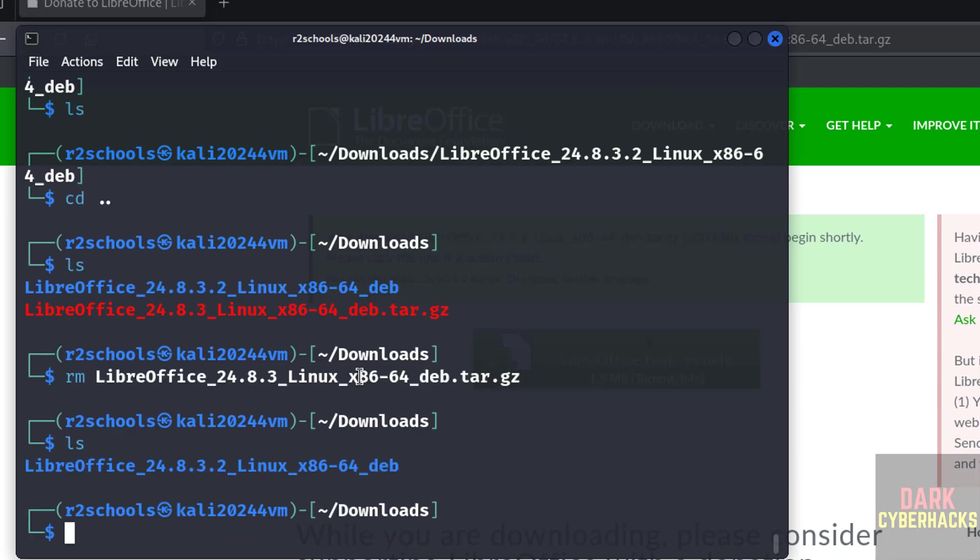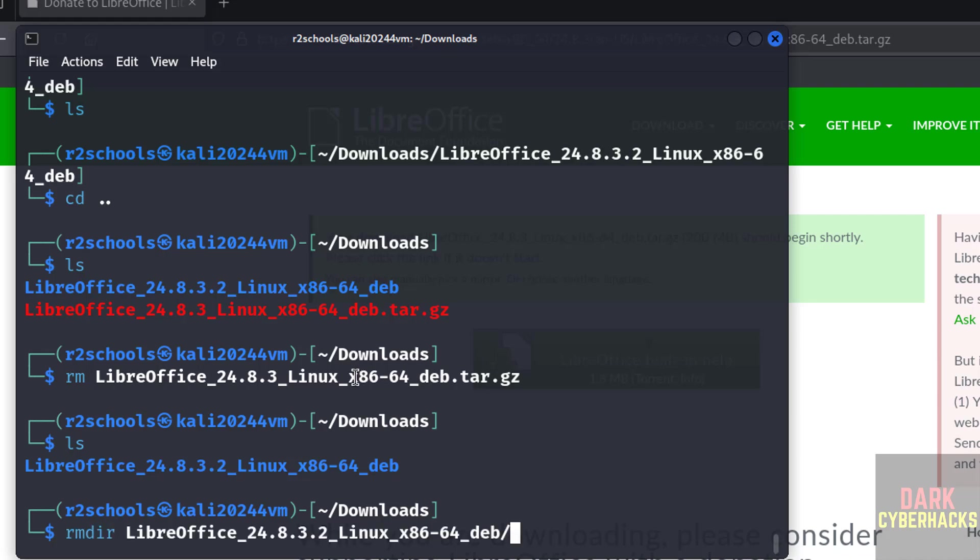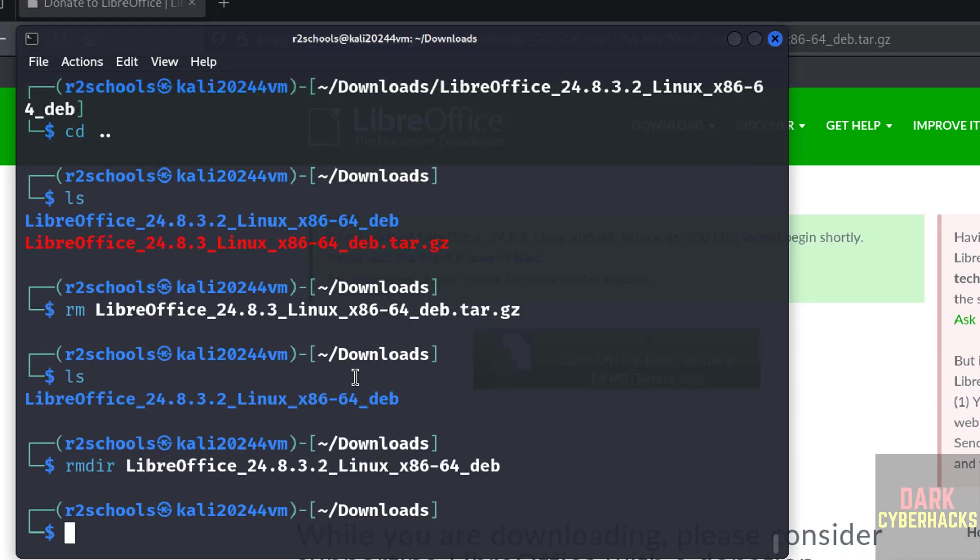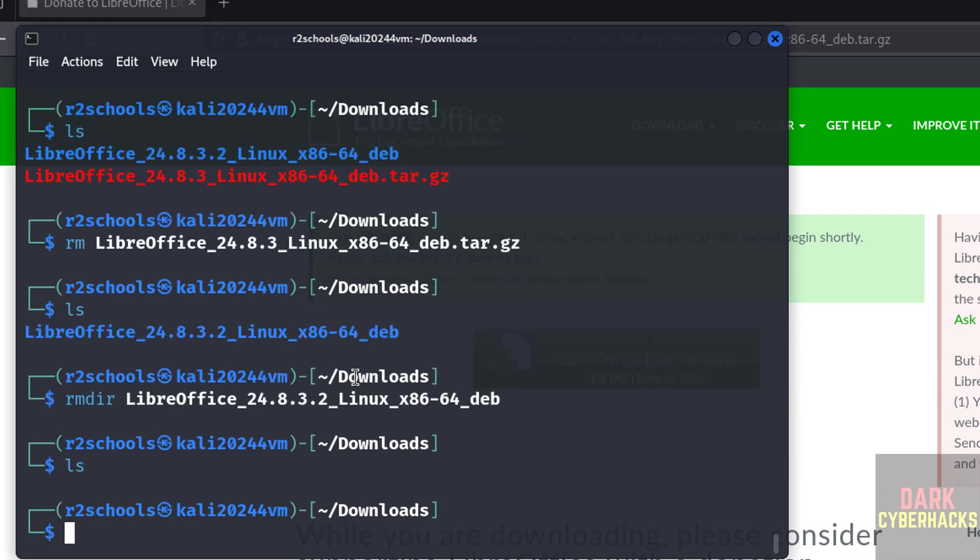ls, we have one folder so remove this one as rmdir. See, we have cleared the space. Okay, so in this video we have seen how to download and install LibreOffice latest version on Kali Linux operating systems.